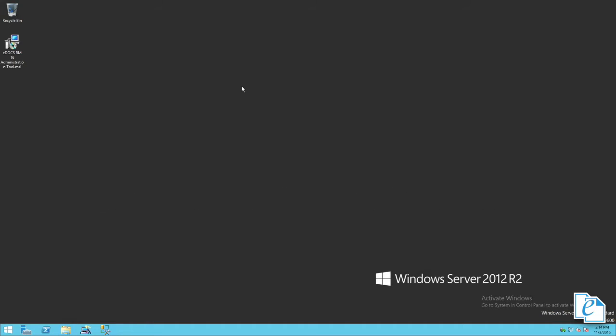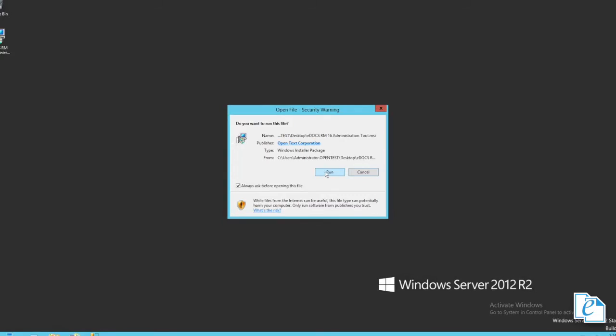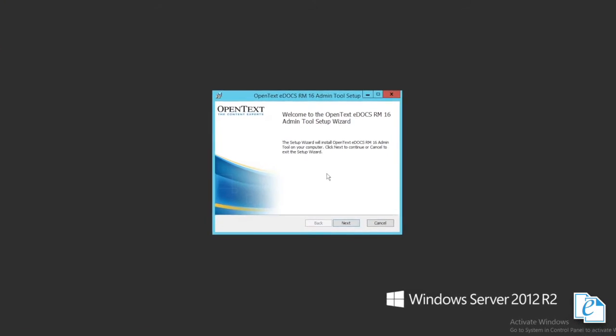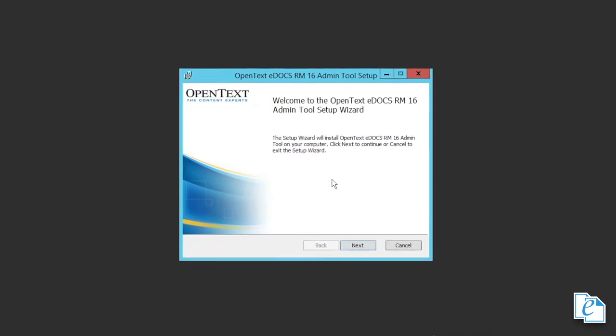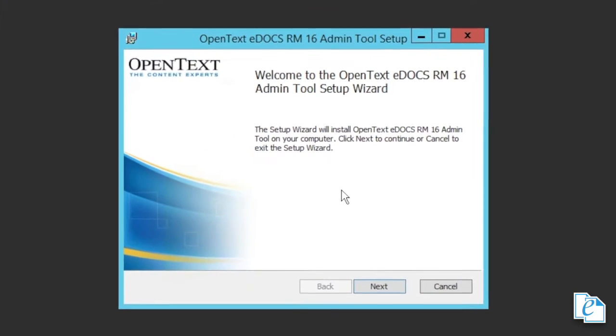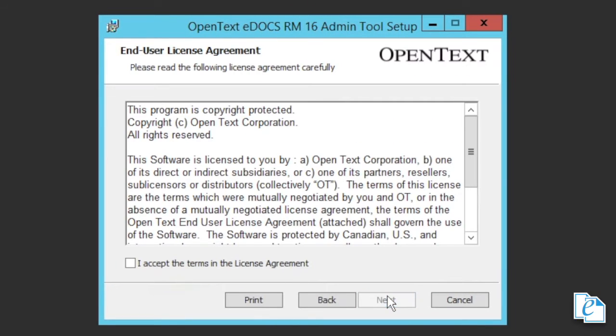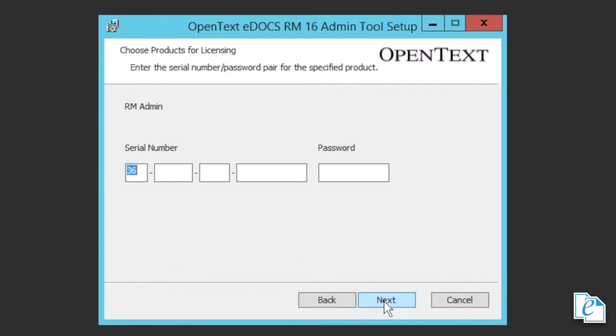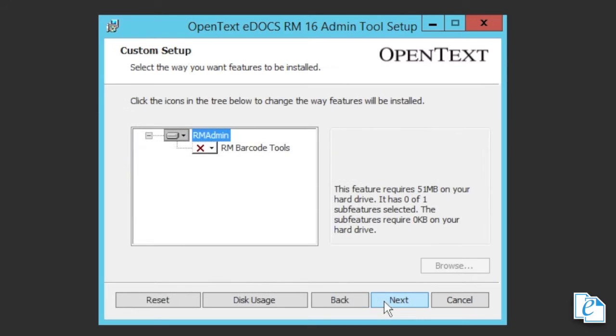To install the RM admin tool, first launch the item from the main installation menu or from the RM admin tool executable. In the OpenText eDocs RM admin tool setup dialog, click next. In the end user license agreement dialog, select the I accept the terms in the license agreement checkbox and click next to continue. In the choose products for licensing dialog, enter the serial number and password for RM admin, then click next.